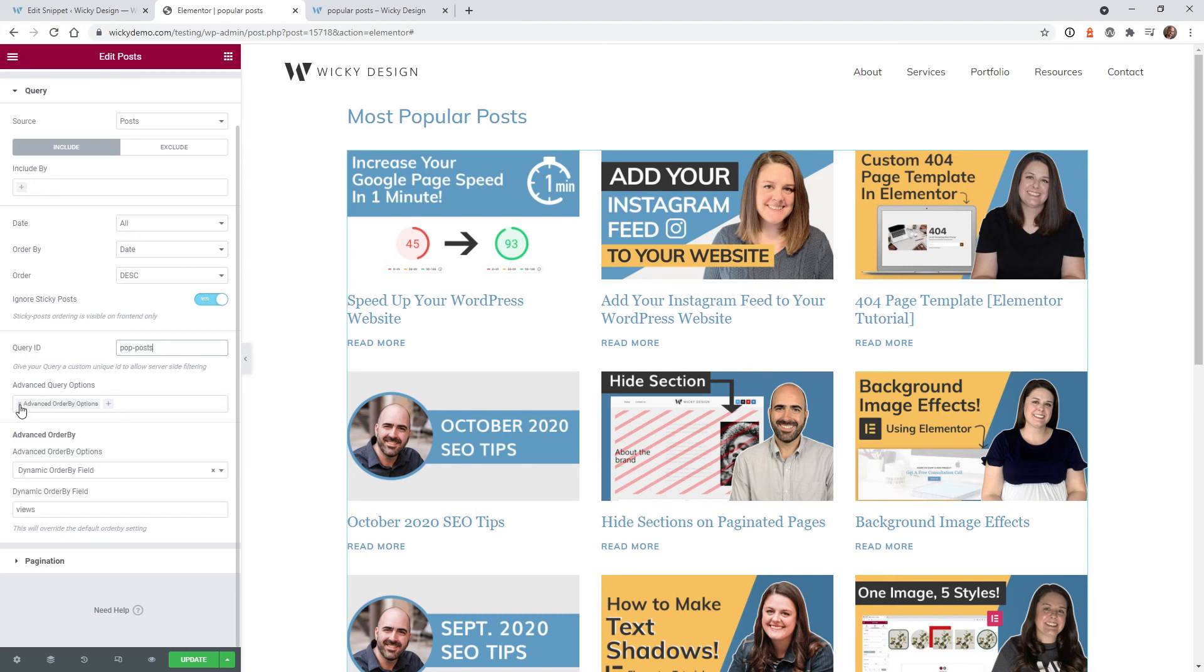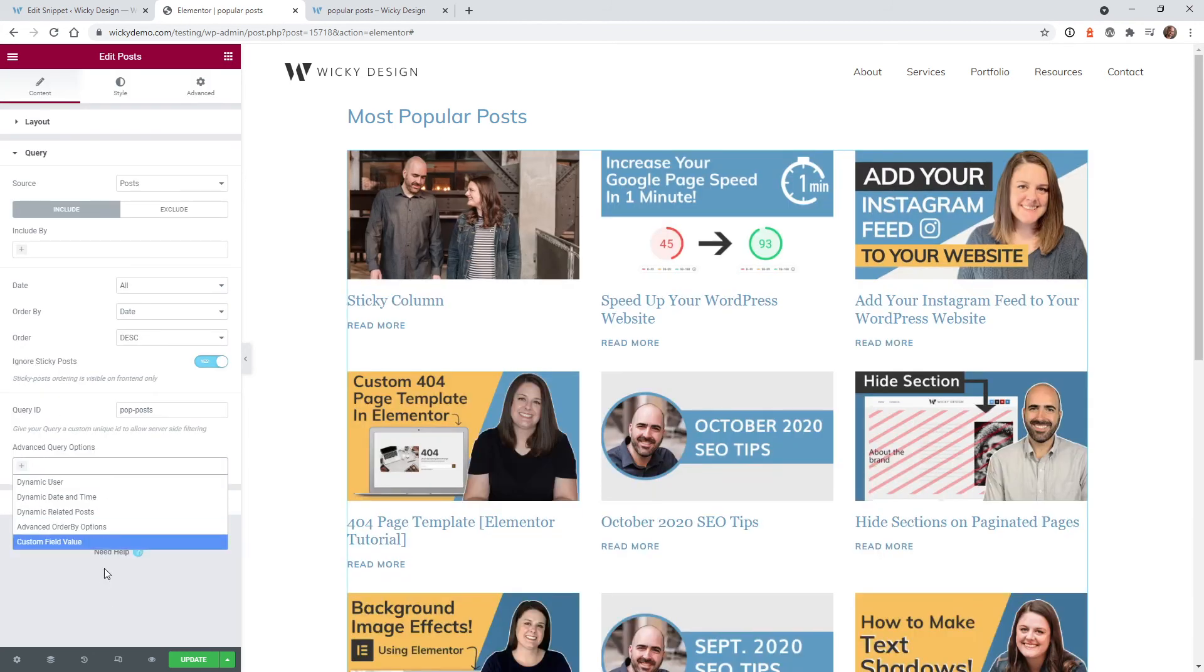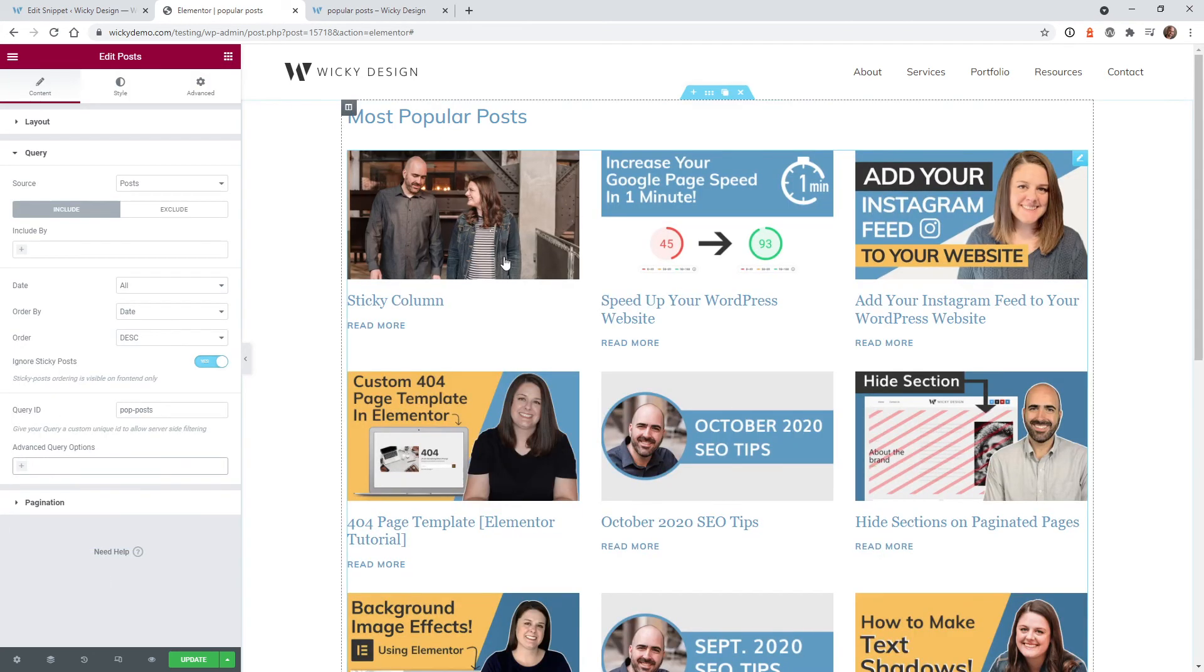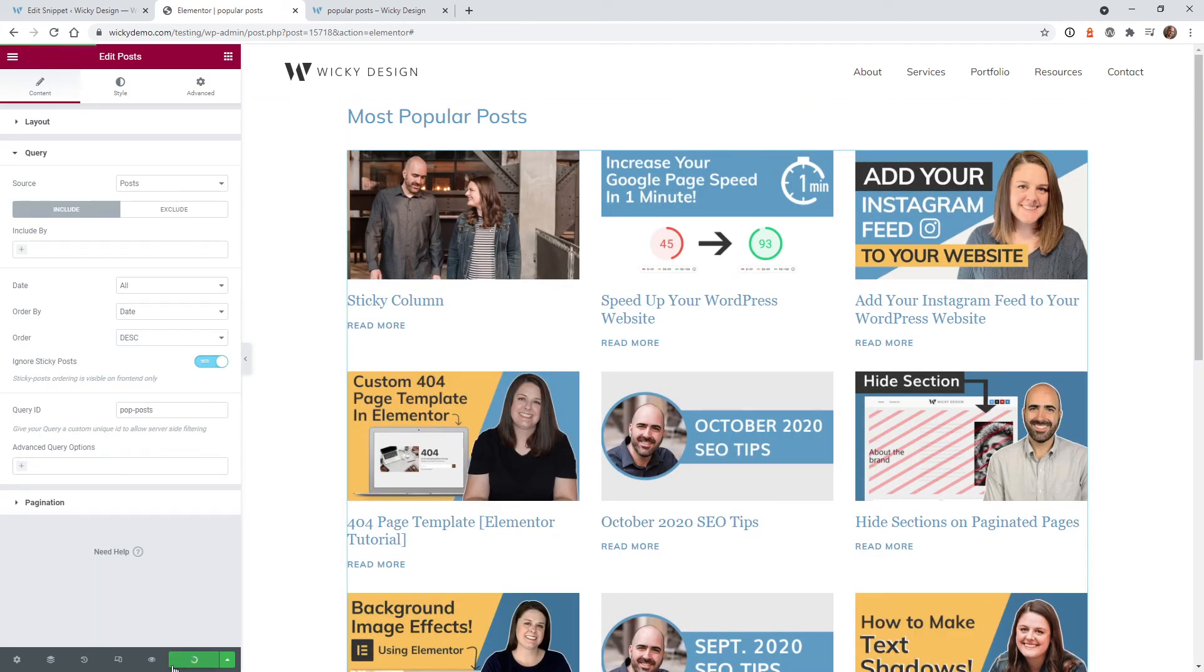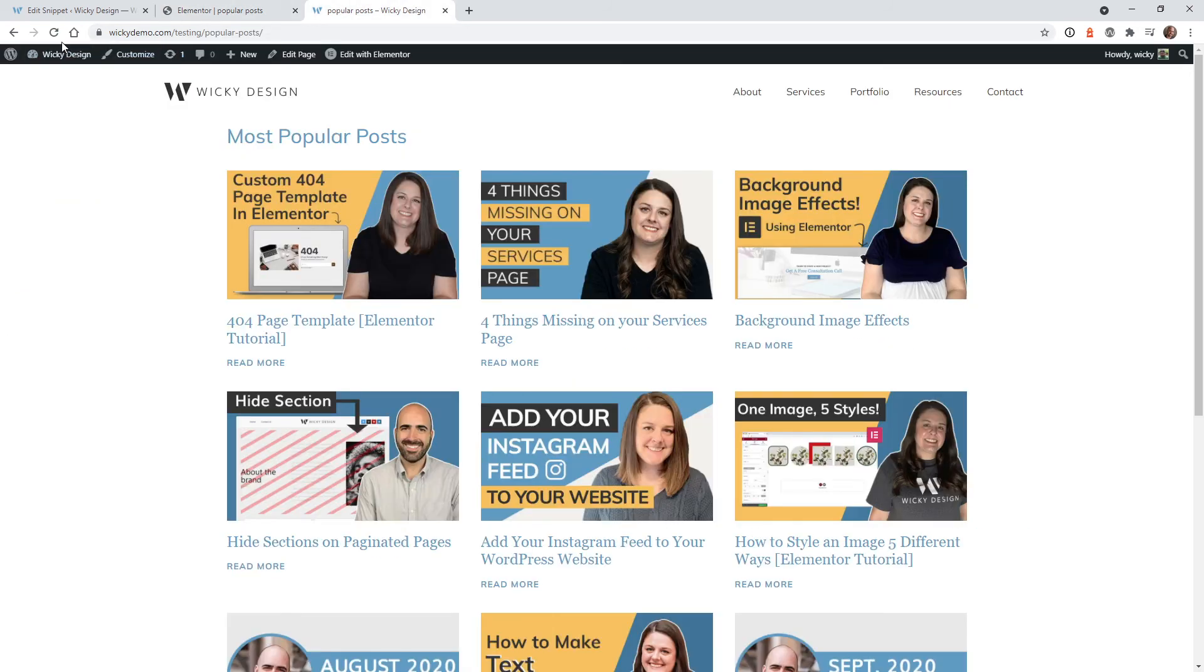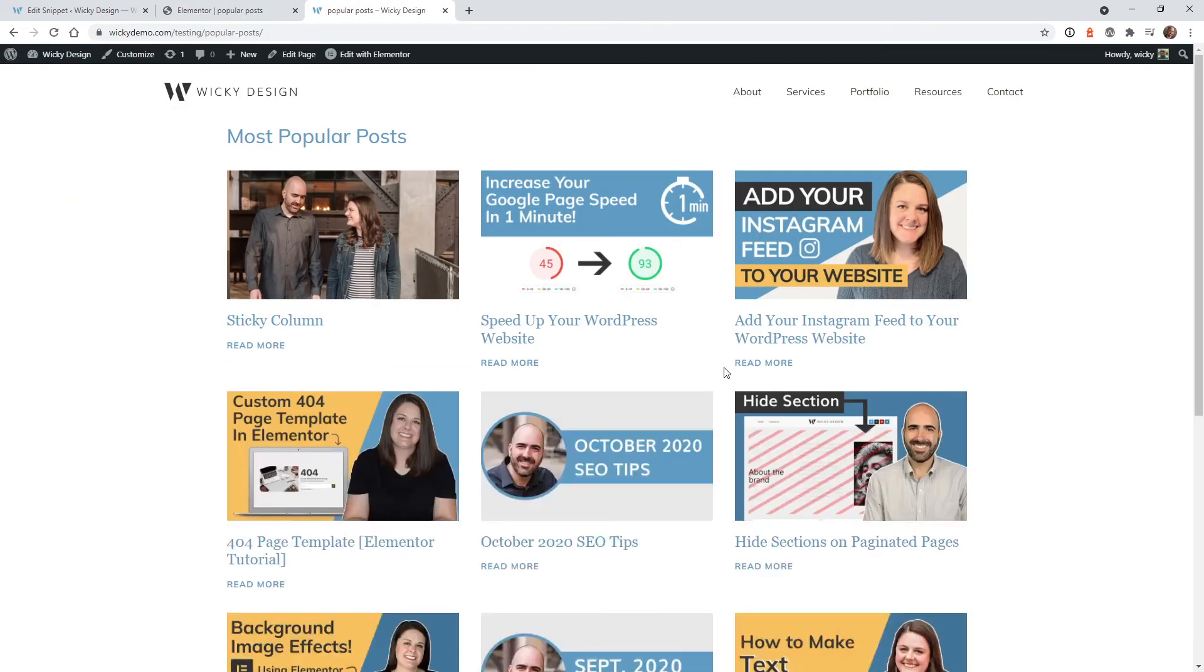So this was the dynamic order by views field. Let's just go ahead, turn that off completely. And of course, by doing that, it's going to break your feed. So let's go ahead, hit update. You can see that the feed is now broken.